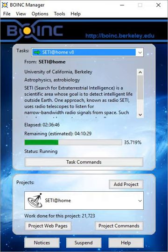SETI at home users quickly started to compete with one another to process the maximum number of work units. Teams were formed to combine the efforts of individual users. The competition continued and grew larger with the introduction of BOINC. As with any competition, attempts have been made to cheat the system and claim credit for work that has not been performed.